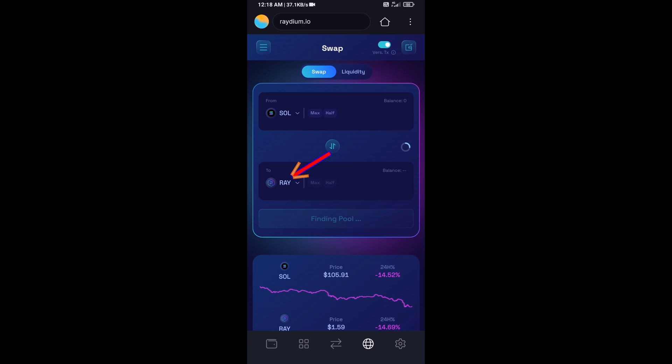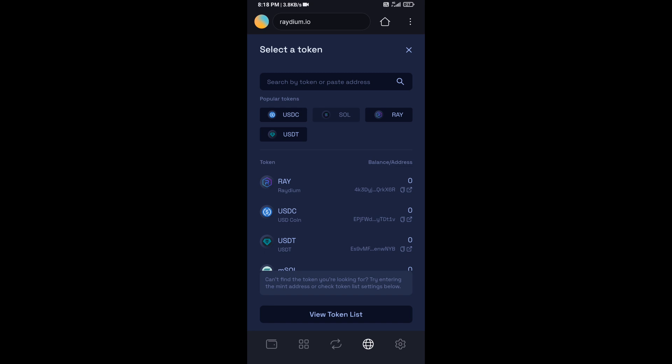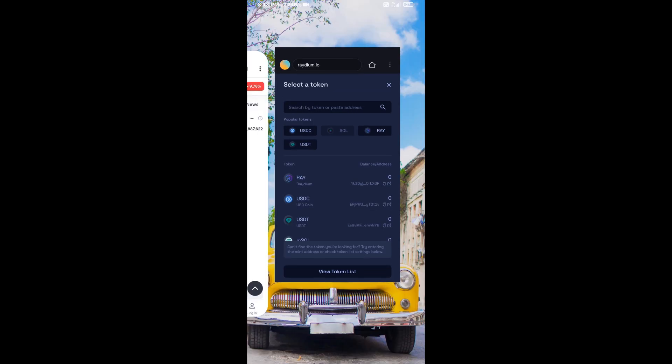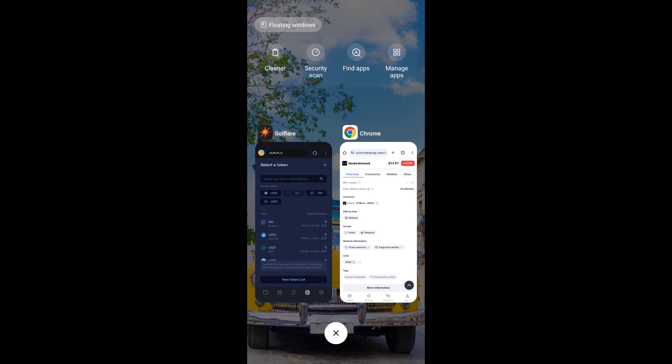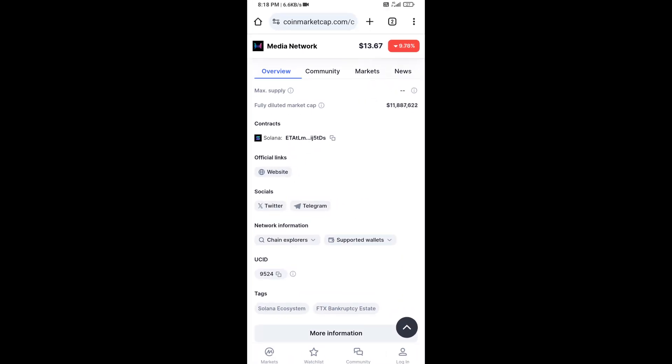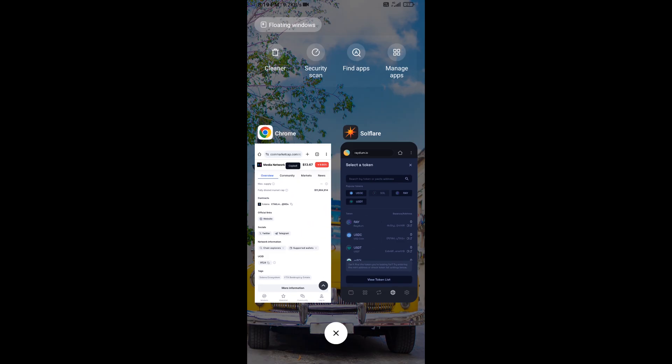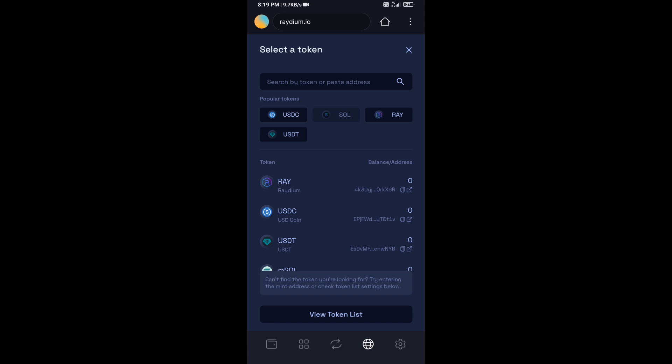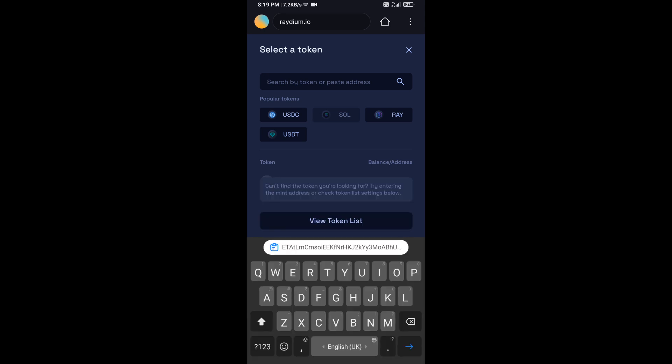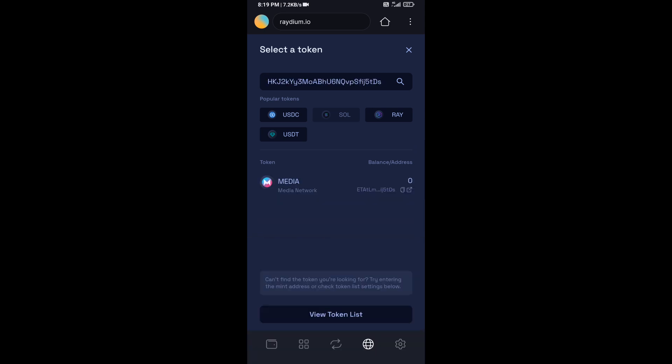Now you will click on RAY. After that, you will open Media Network token on CoinMarketCap, then copy this address and paste it here. Then you will add this token.